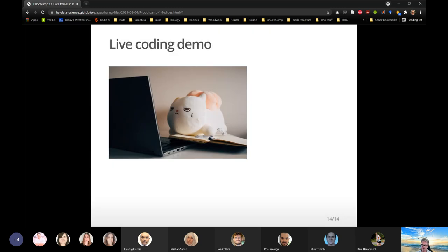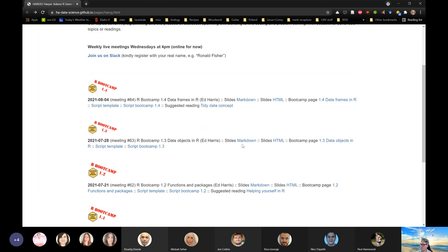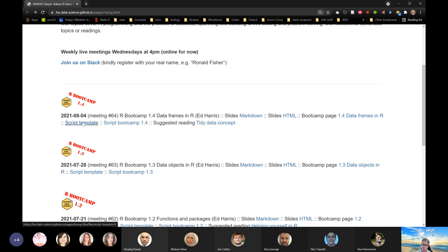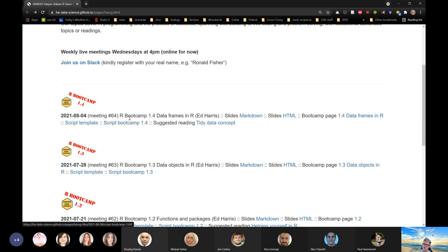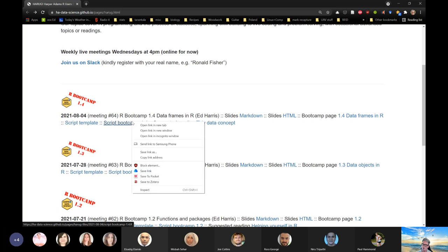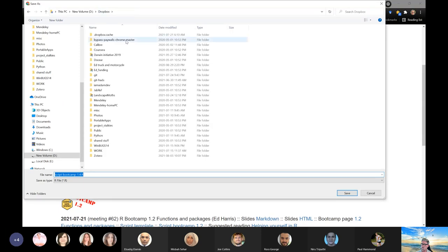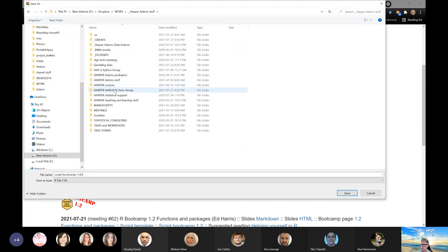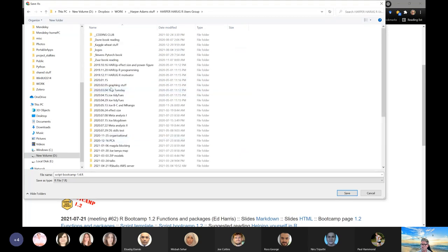Okay, some live coding — let's go over to R. Before we do, I want to point out I've put up the script template on the page. If you're following along, you can open the template script and make your own script. I'm going to download the script now and demonstrate the whole thing — setting up a local directory. I'll right-click and save to a new folder I'll create in my active work area.